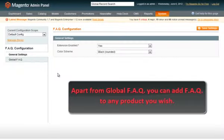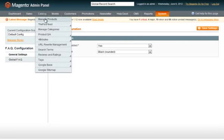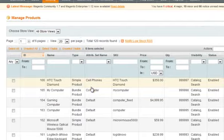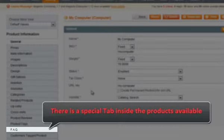Apart from global questions, you can add FAQ to any product view. A new tab will appear in the product information.